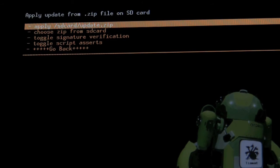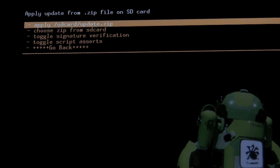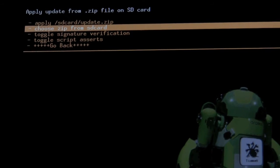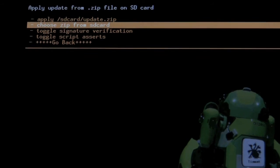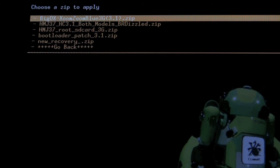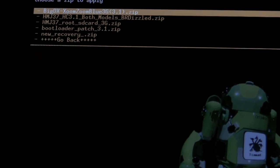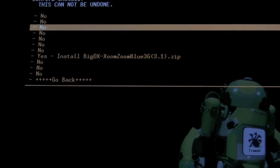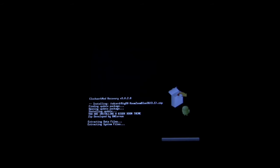And we want to choose ZIP from the SD card — not the apply SD card update.zip option, you want to choose ZIP from the SD card. The first one is actually to install a kernel, but we don't want that. We want to actually select — you can see there it is: BigDX Zoom Blue 3G 3.1. I'm going to select that, scroll down, and click Yes. And it's really this simple. You can see now it's doing the update process.